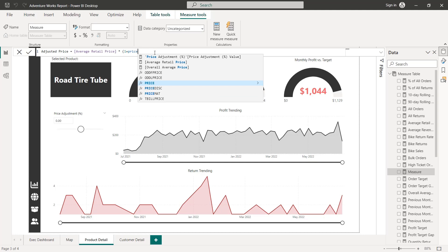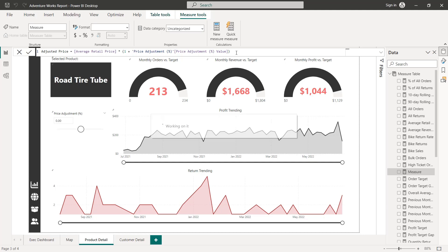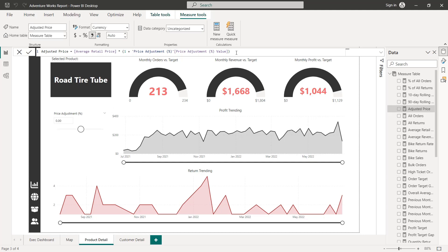I'm going to multiply the existing price by one plus whatever value has been selected for my parameter, which remember Power BI has already built for me, and it lives right here price adjustment value. So let's go ahead and click that into place, add some spacing just to be consistent for readability. We should be able to close off that measure and press enter.